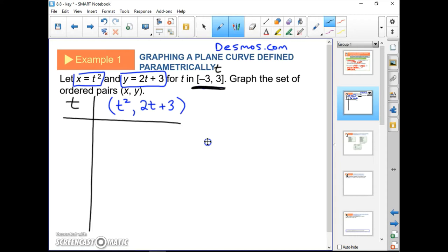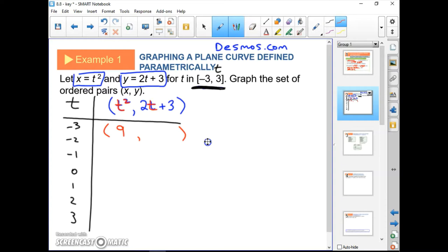We're going to plug in negative 3, negative 2, negative 1, 0, 1, 2, and make new ordered pairs. For t equals negative 3: x equals 9, y equals negative 3. So we get the point (9, −3).